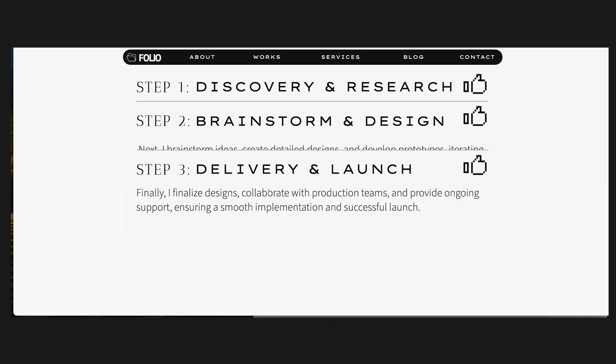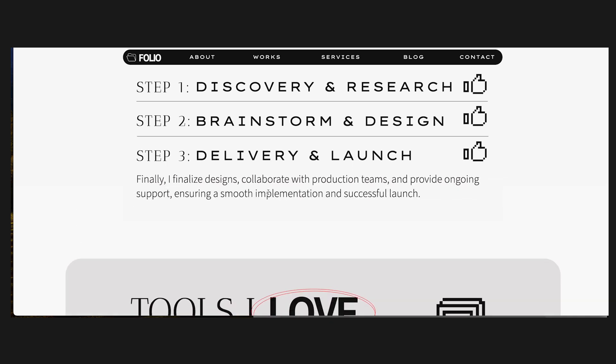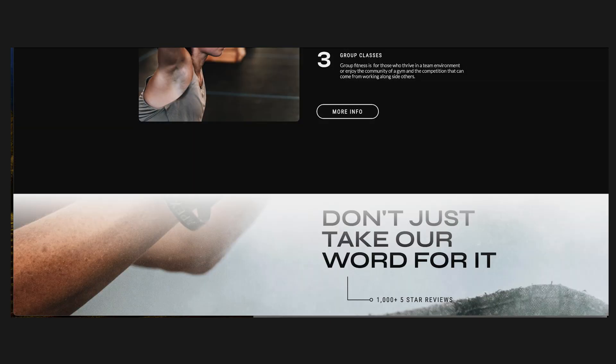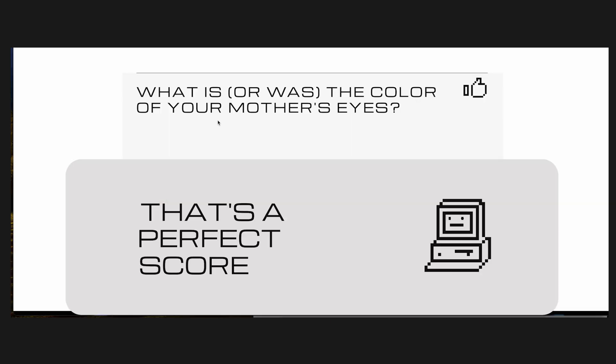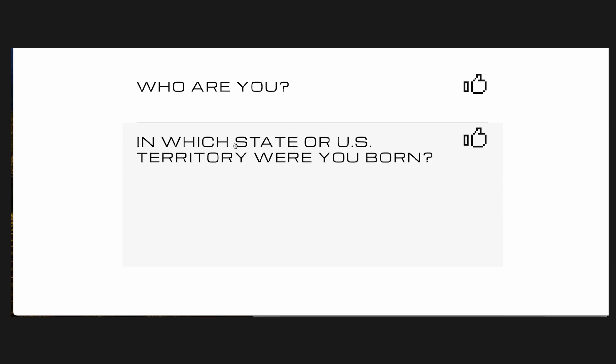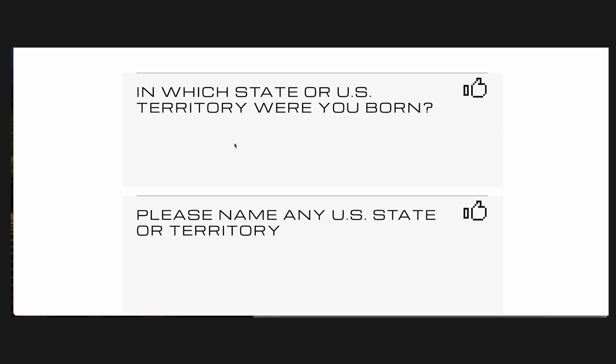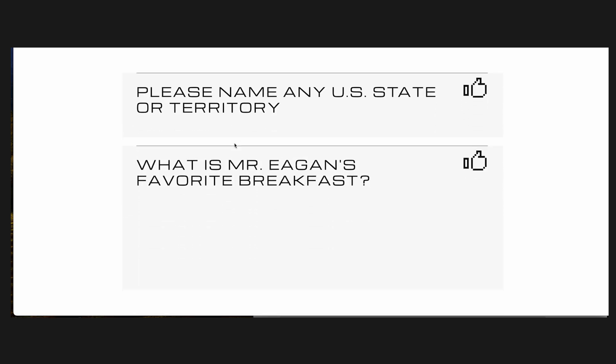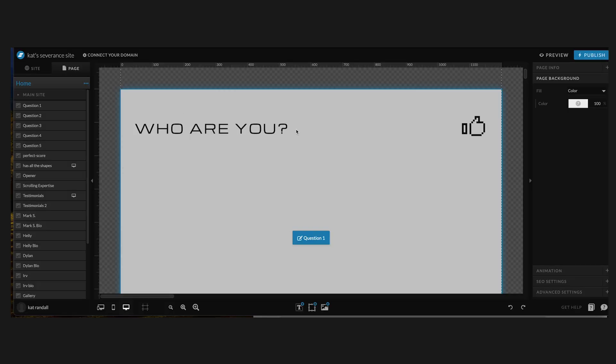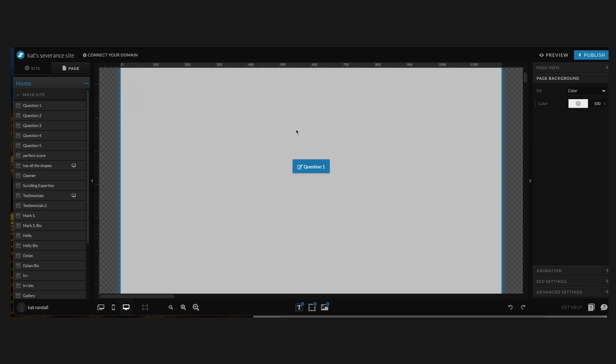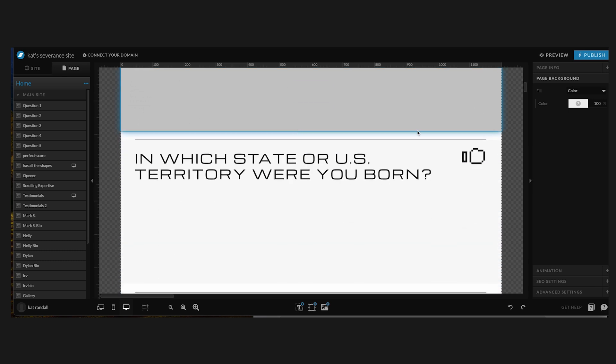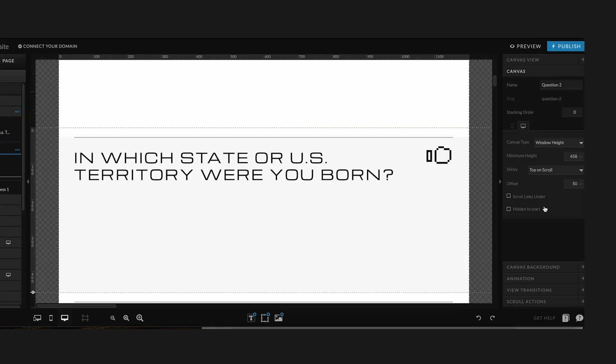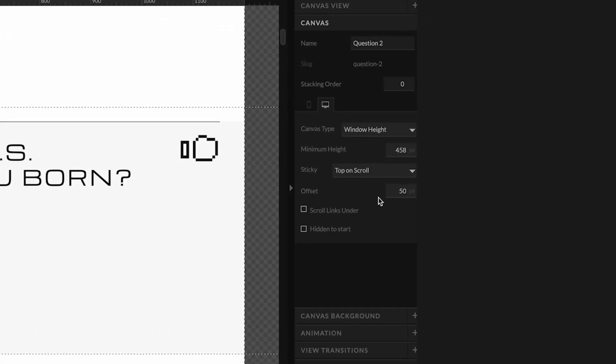The way that the design was initially launched was for these steps to be stacked on top of each other, but what I decided to do was have them cover each other because each question sort of supersedes the one before. So once I pulled the canvases over, the first thing that I had to do was go over to adjust the offset value right over here. I kept them as top on scroll, and I kept their height relatively the same as the canvases I pulled over from Folio.